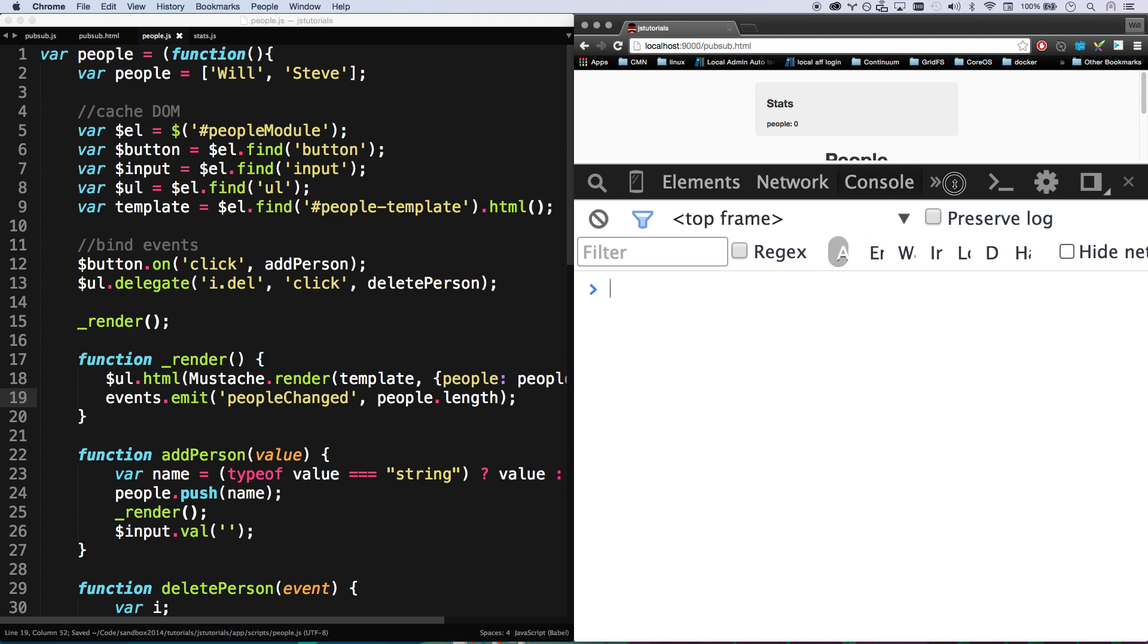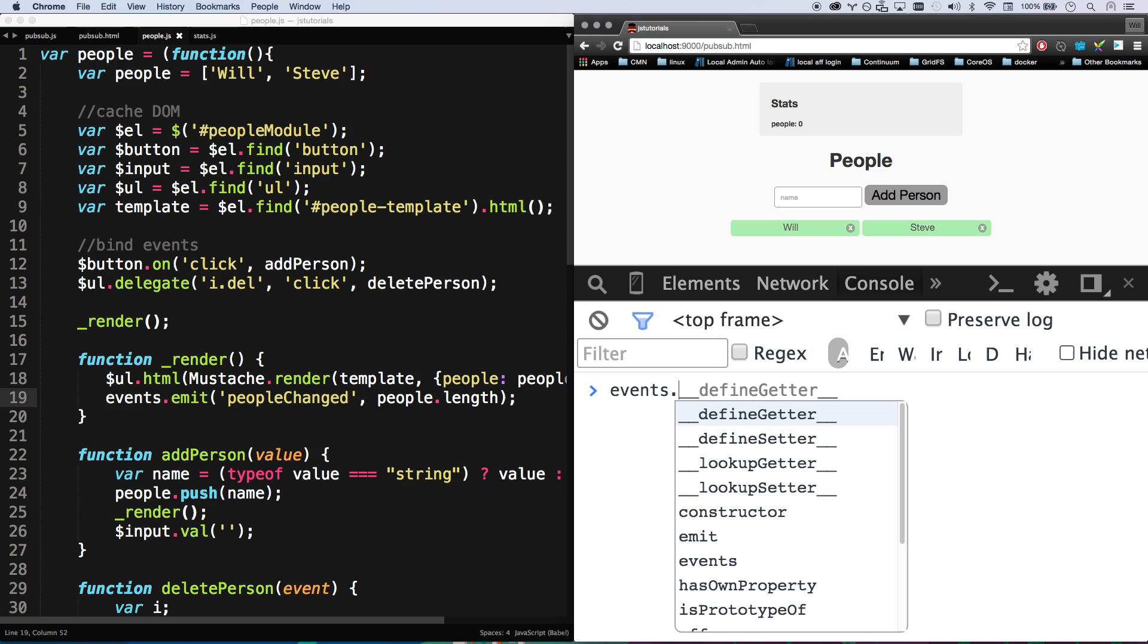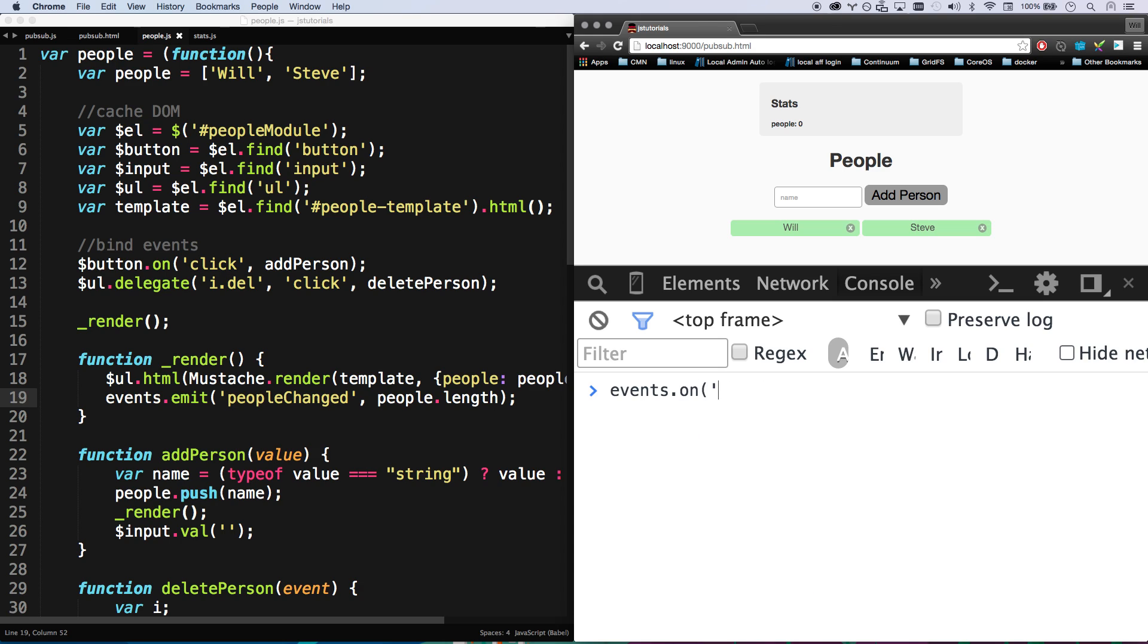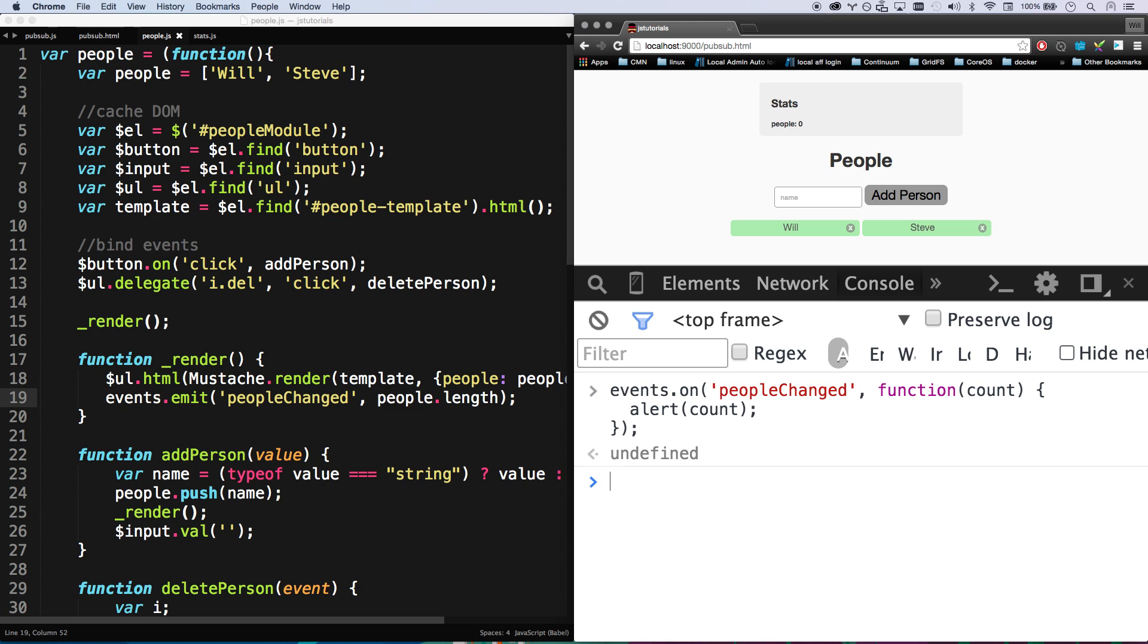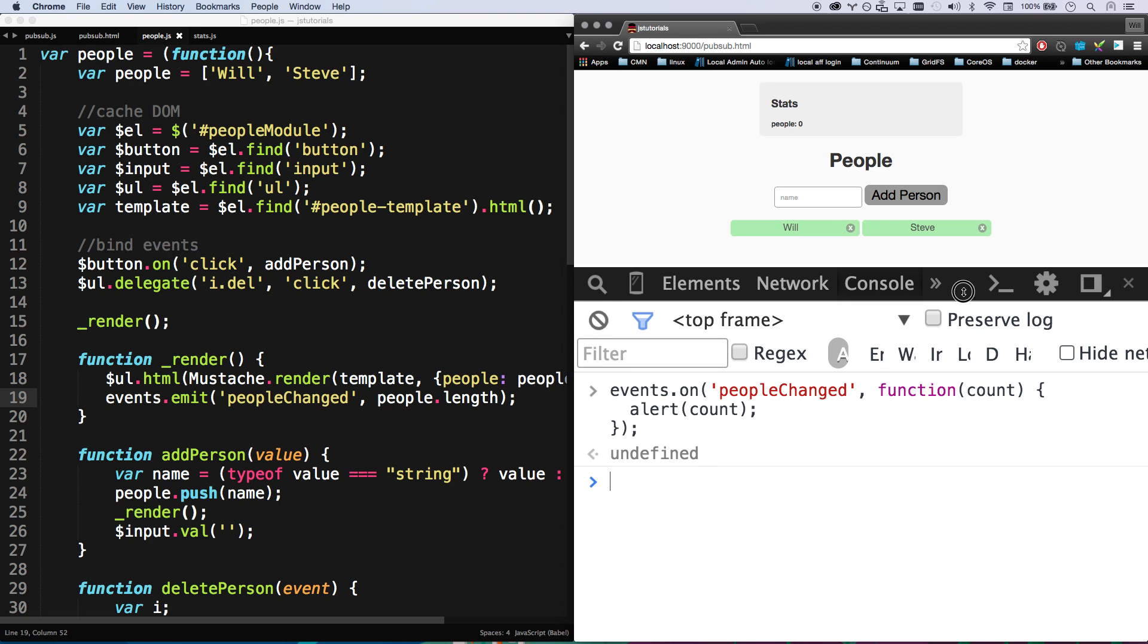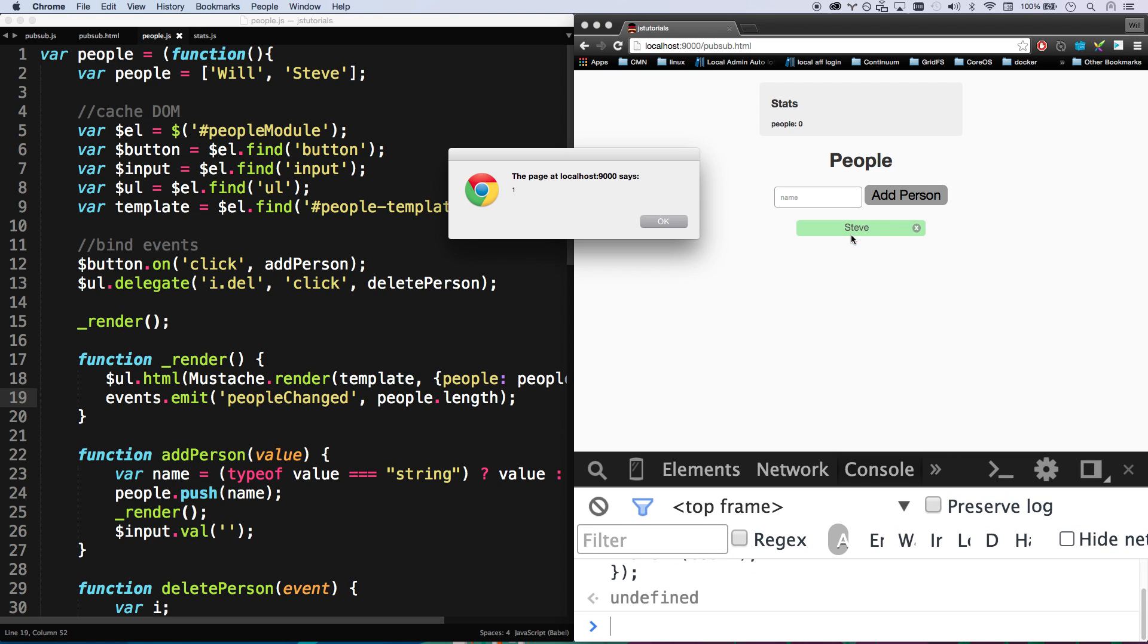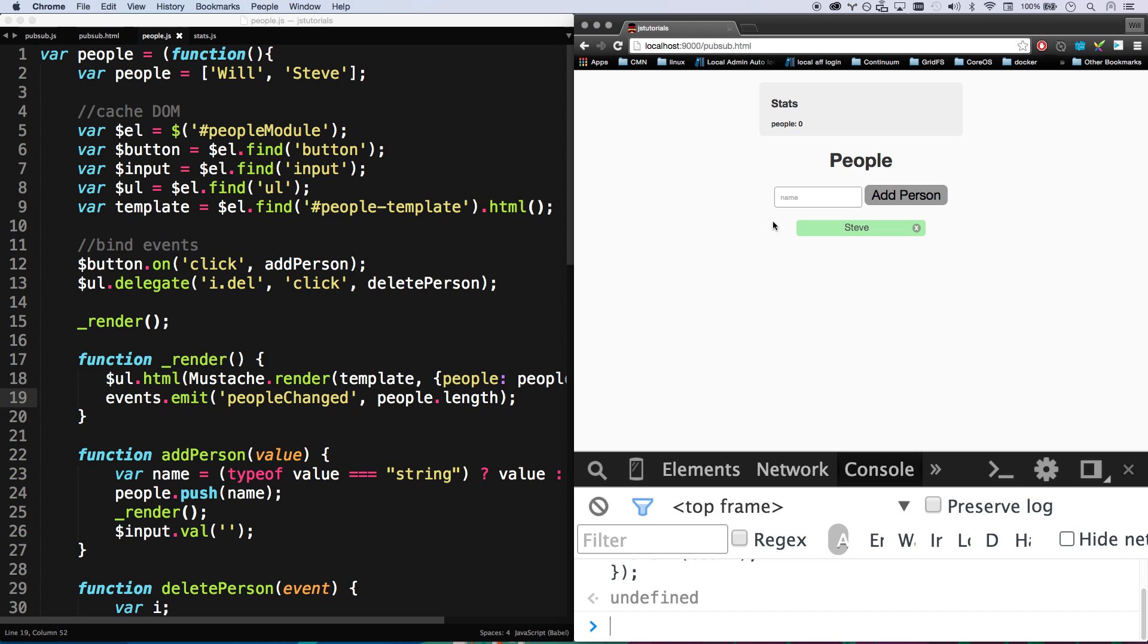And I'm going to now subscribe to that event. Let's make, let's go events.on peopleChange, let's just make a function here, counts, and I'll just alert counts. There we go. So now I've subscribed to this event, so now we should get an alert whenever this count changes. Yep, now we have one person.